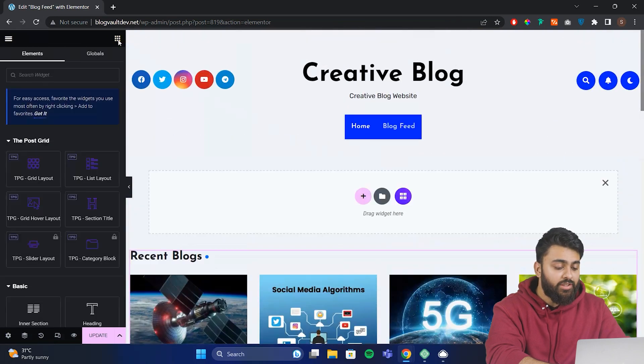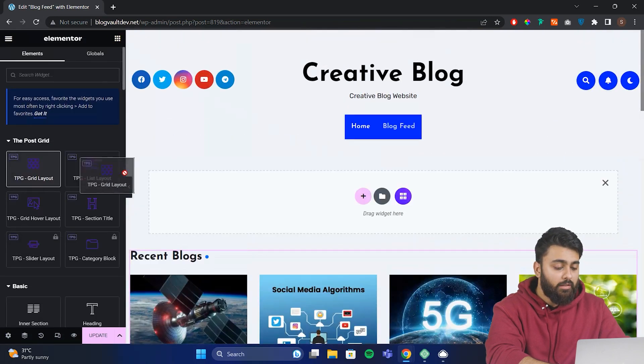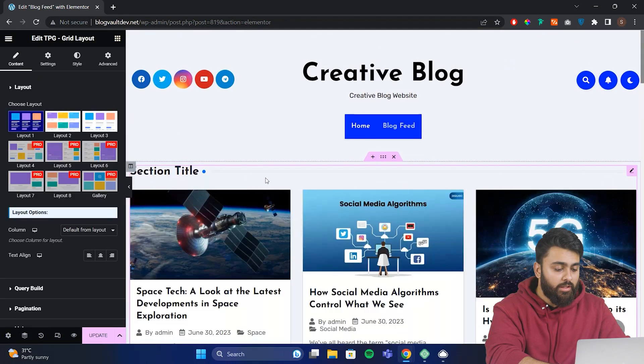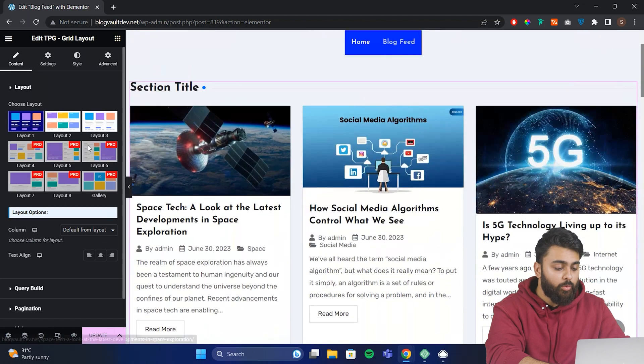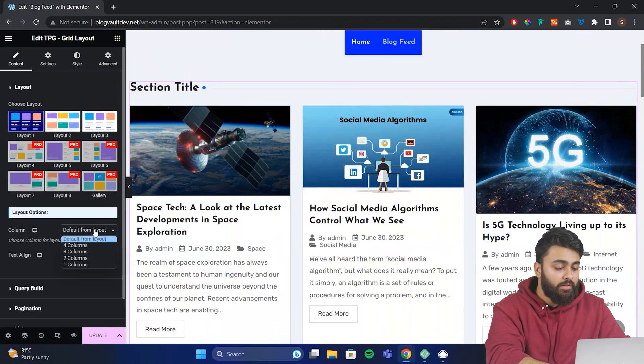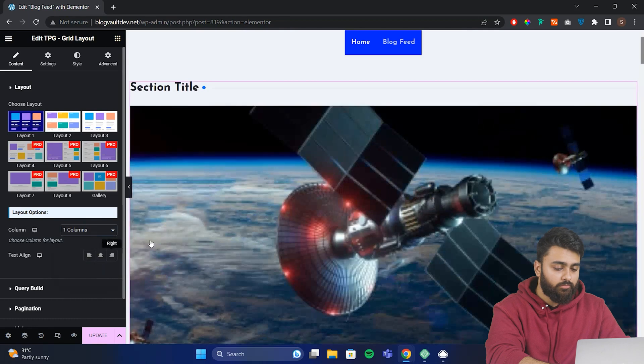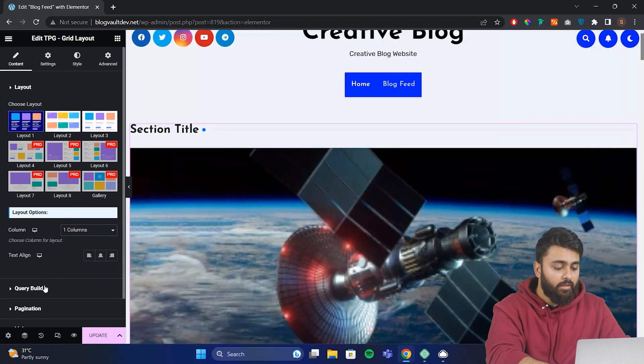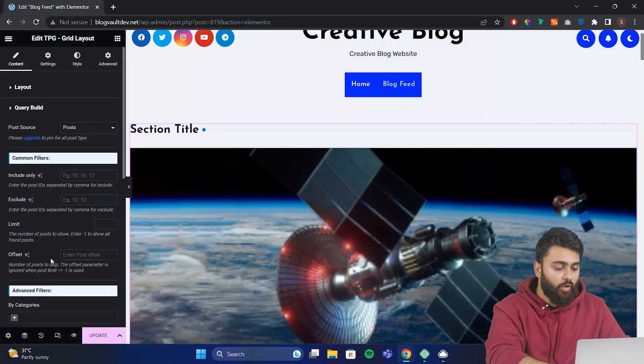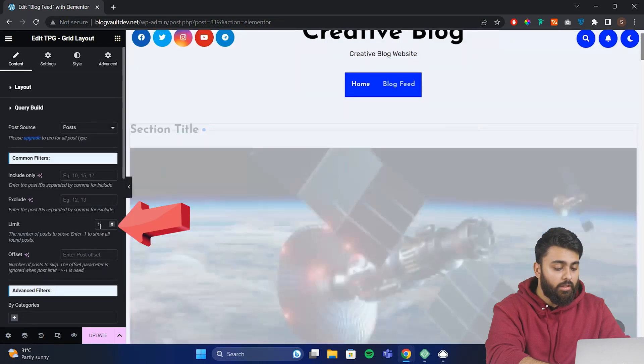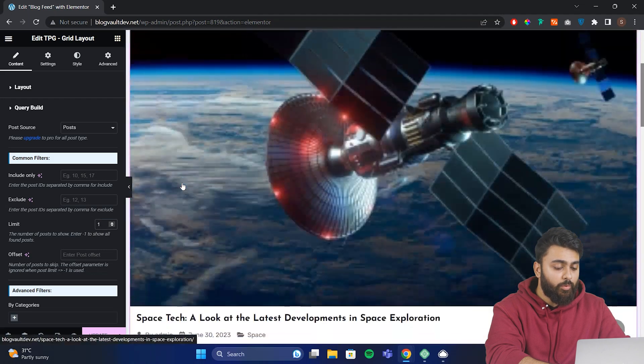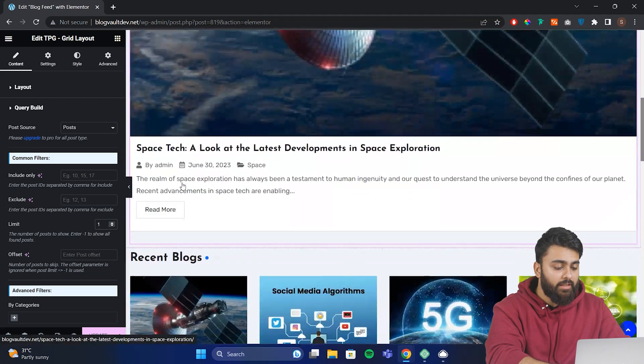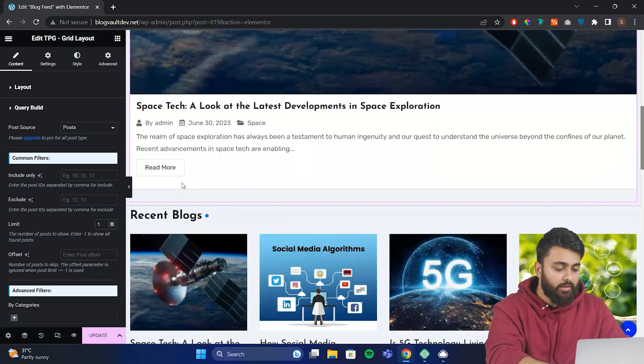Now let's add a featured section for our latest blog. Let's create a new post grid, but this time limit the number of posts to show just one post. Change the column layout to one. Under the query builder for the offset, we limit it to one. Now you can see one big featured post on top and other blogs appear under it.